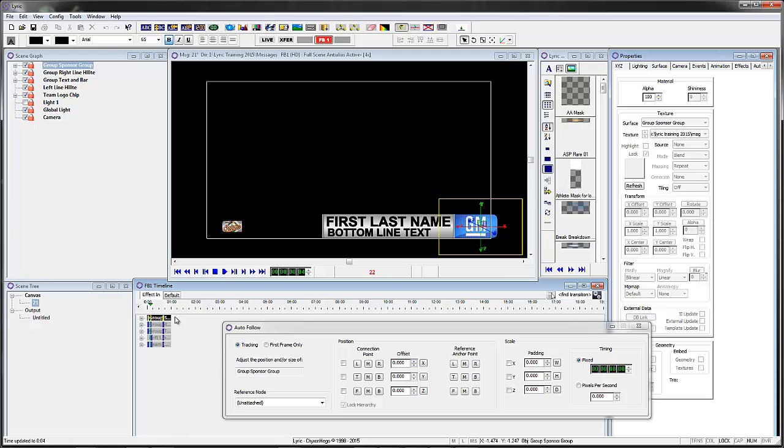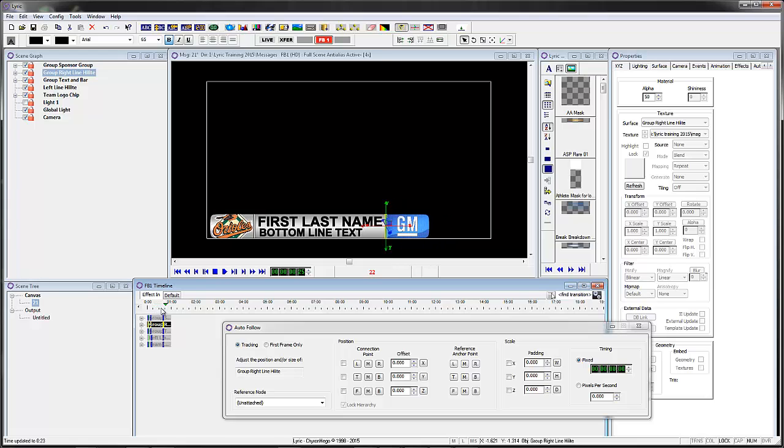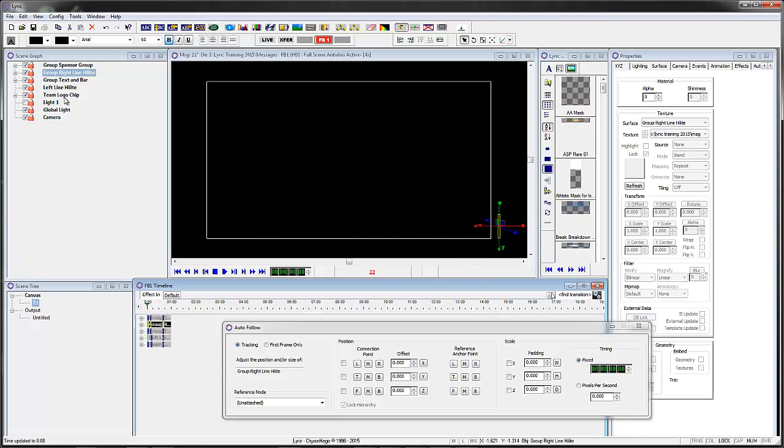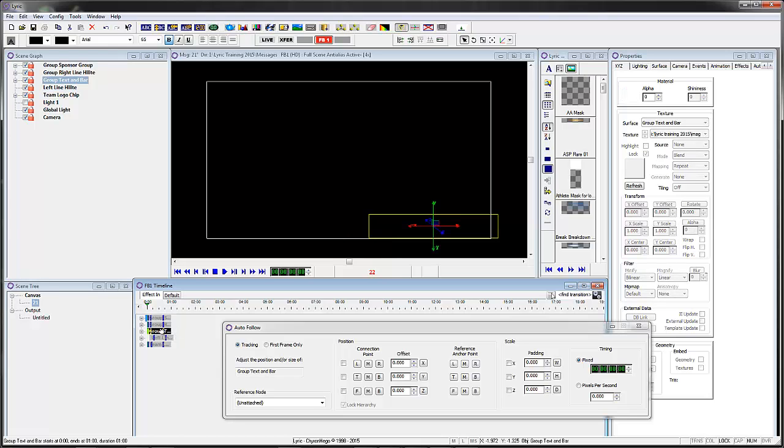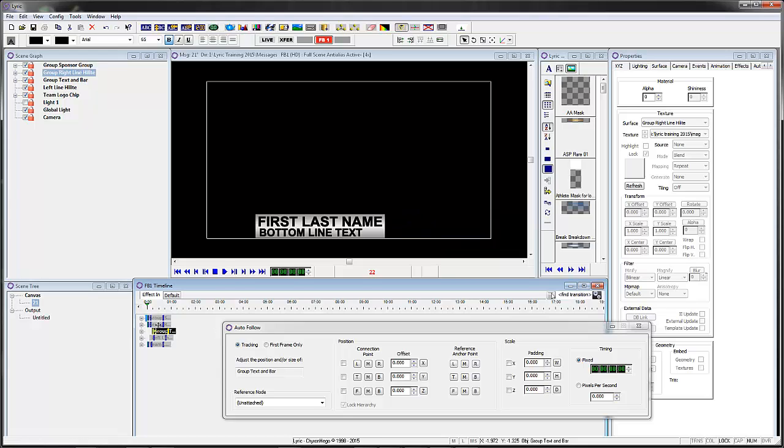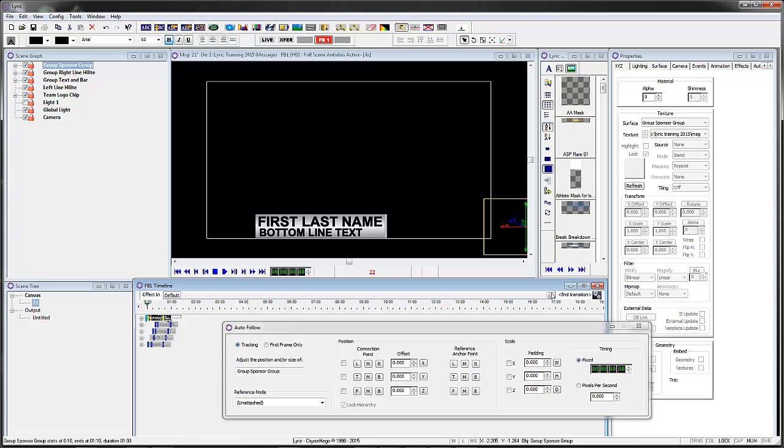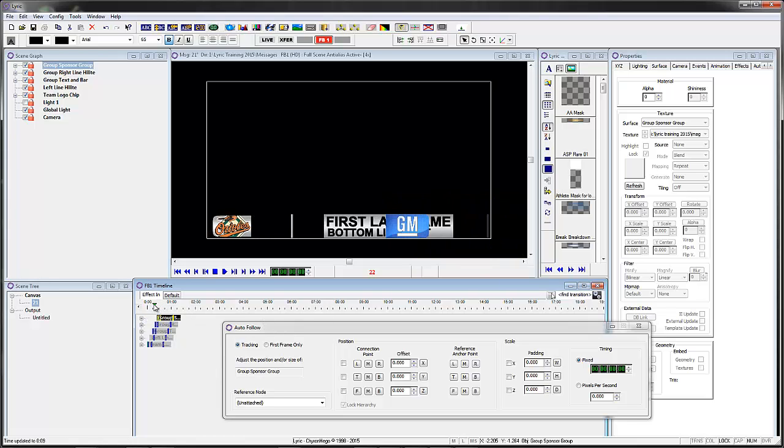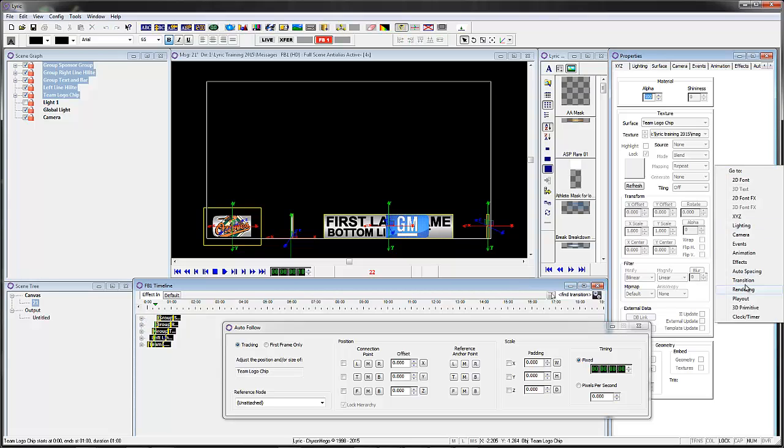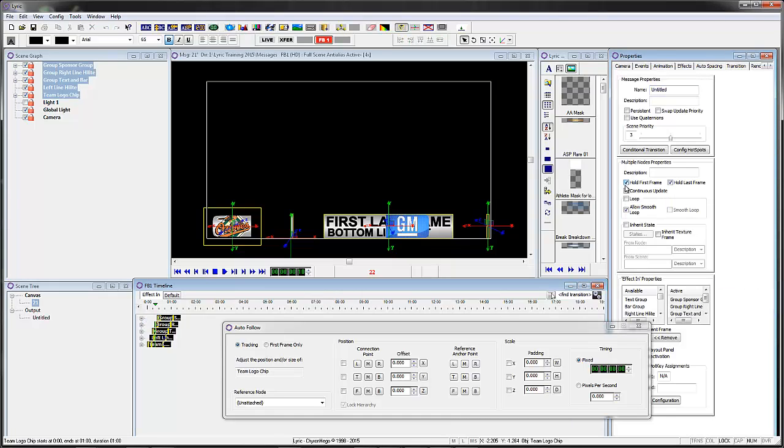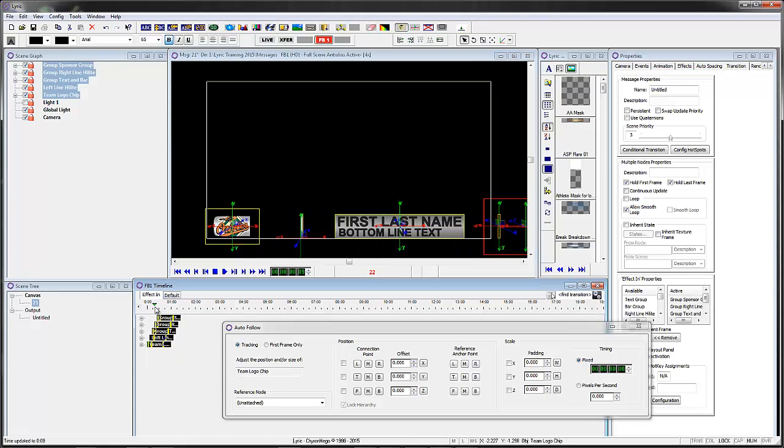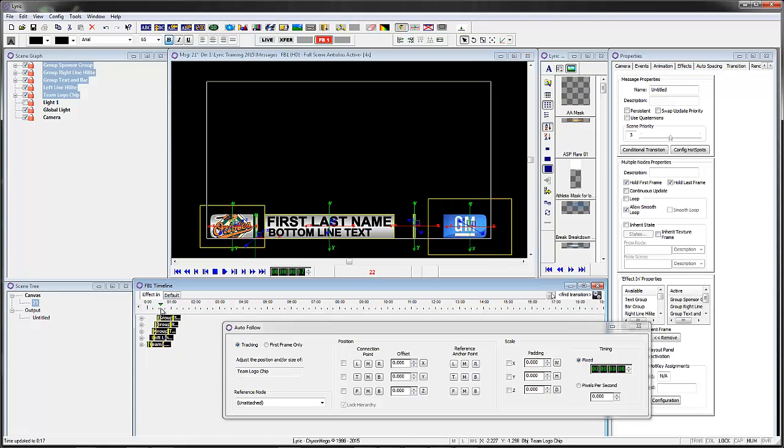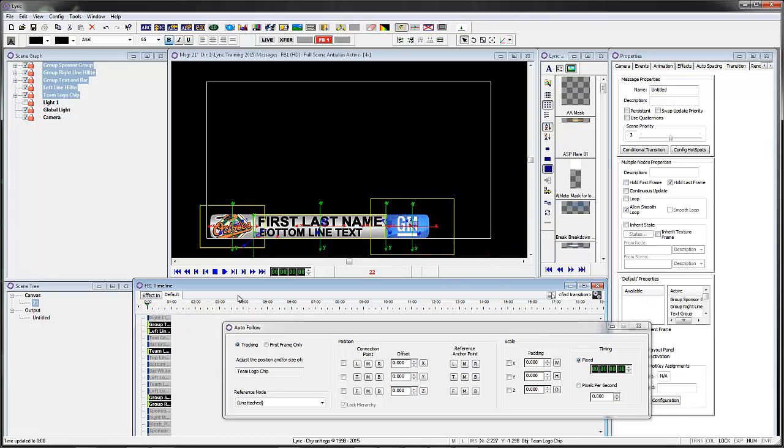Now they're all sort of coming in at the same time, so let's start offsetting them. So this left highlight, let's offset it by I don't know three frames, and then the text bar will go to six frames, and the highlight will go to nine frames, and then the bottom, the top one will go to 12 frames. So they still look like they're kind of wrong. If you highlight all of them again and go to the transition properties and say hold first frame, they'll come back and you'll see that they'll all start coming in at different times.